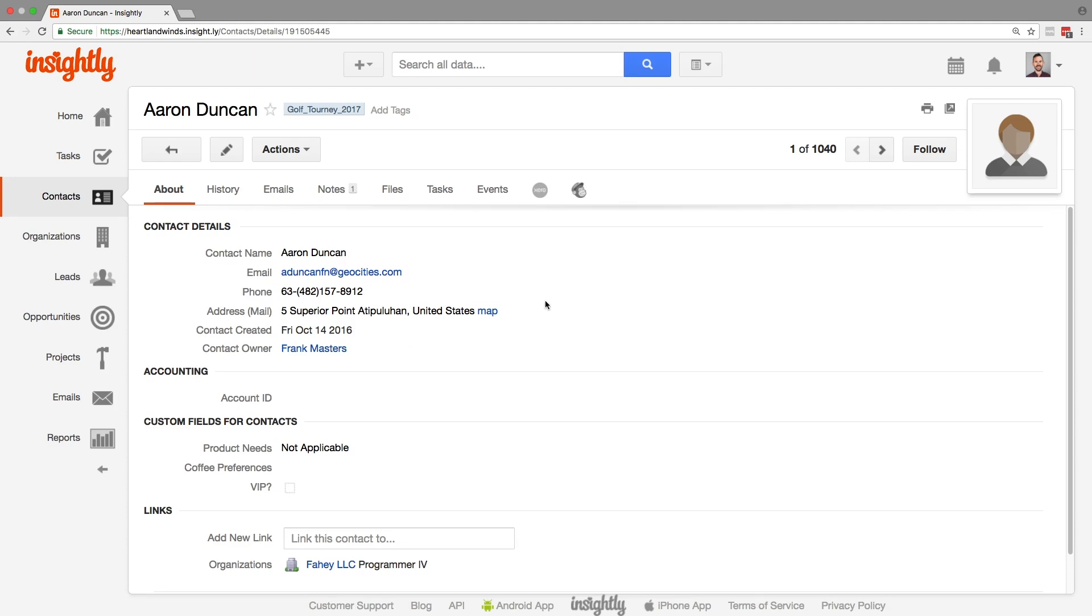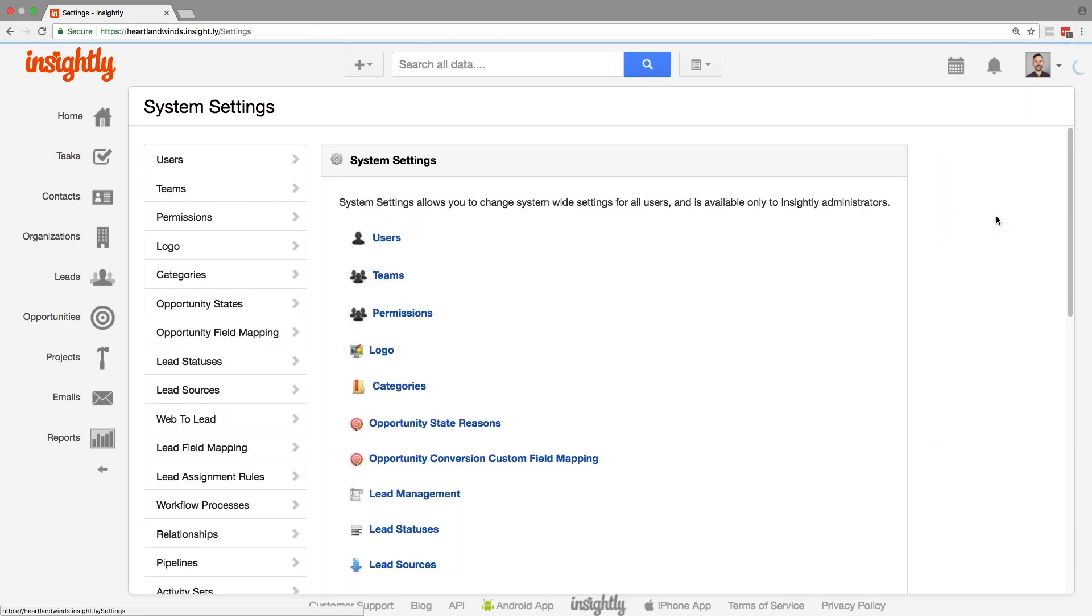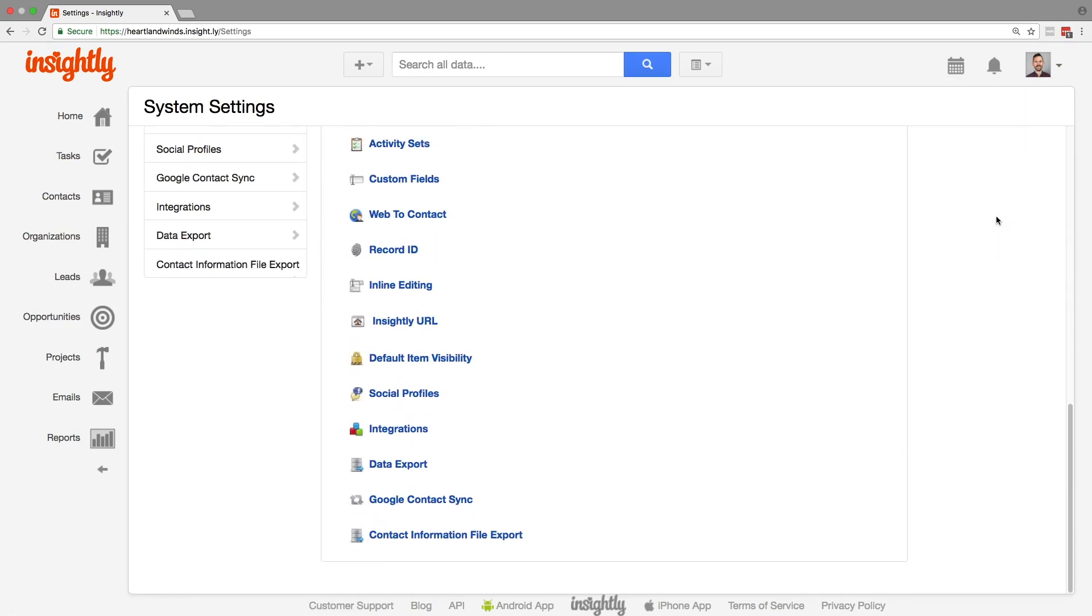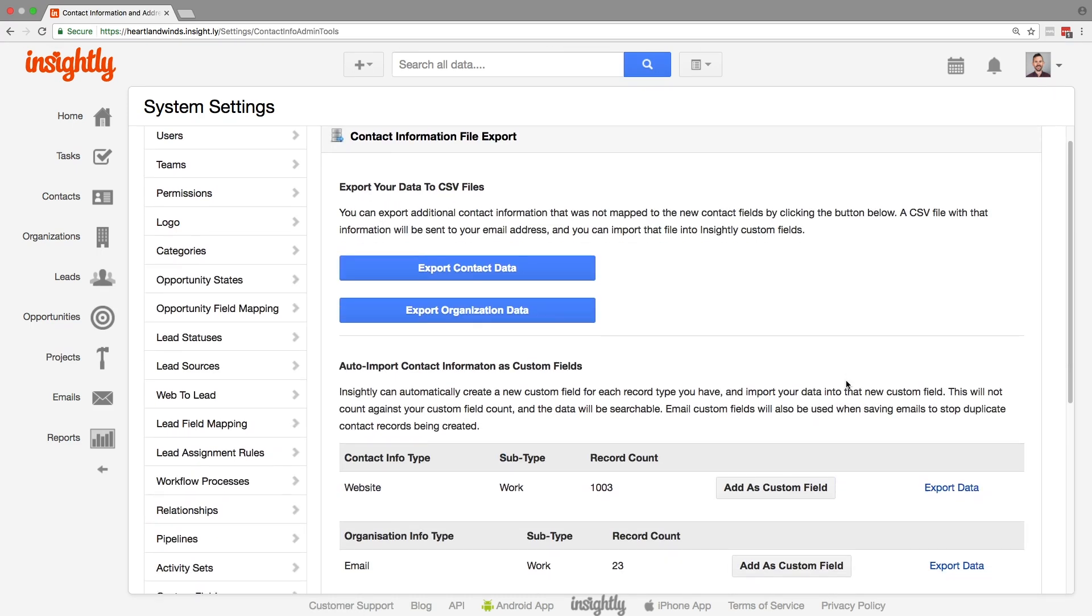We're going to go to system settings and way down at the bottom of the page we have the contact information file export. And we have three options on this page.